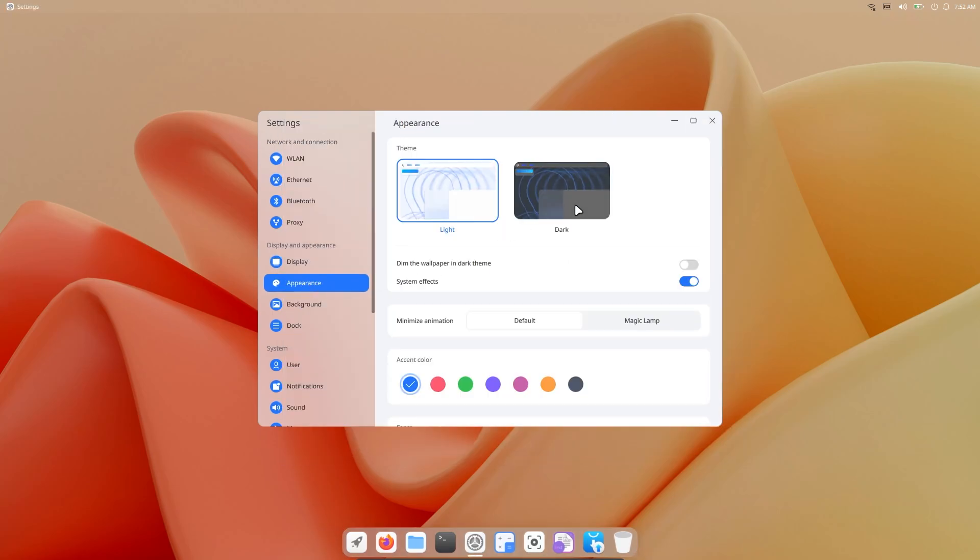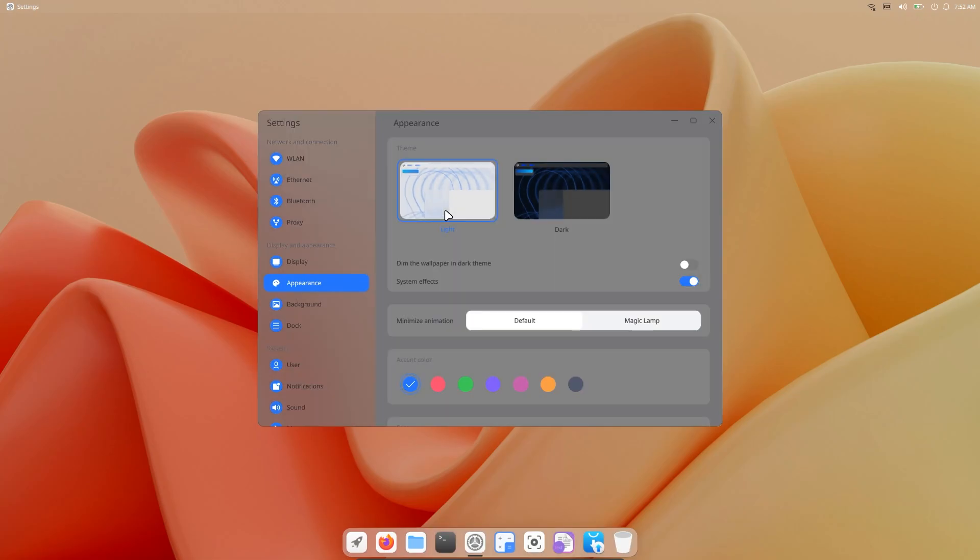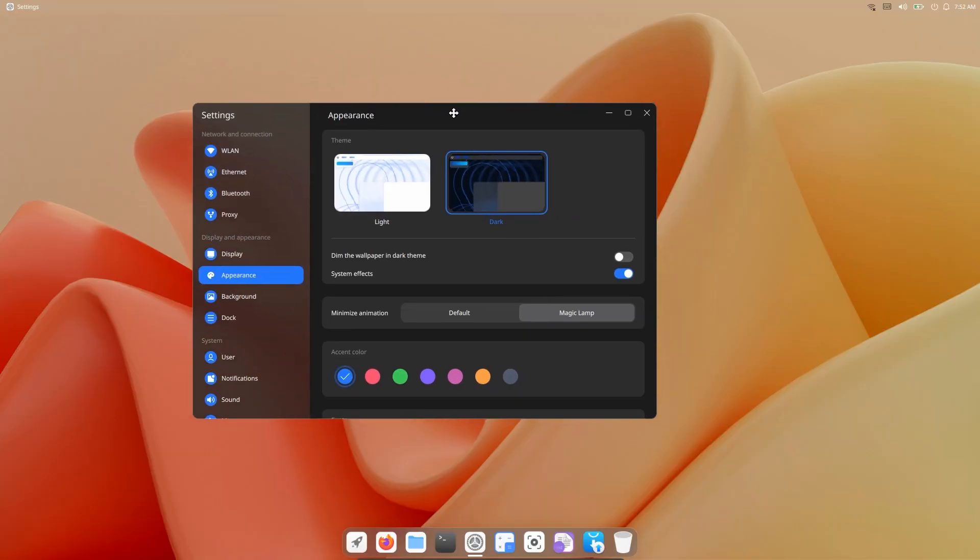Actually, there are not many options in the appearance section. We can change the desktop icon size. Also, the system font and text size. Color and animation type.